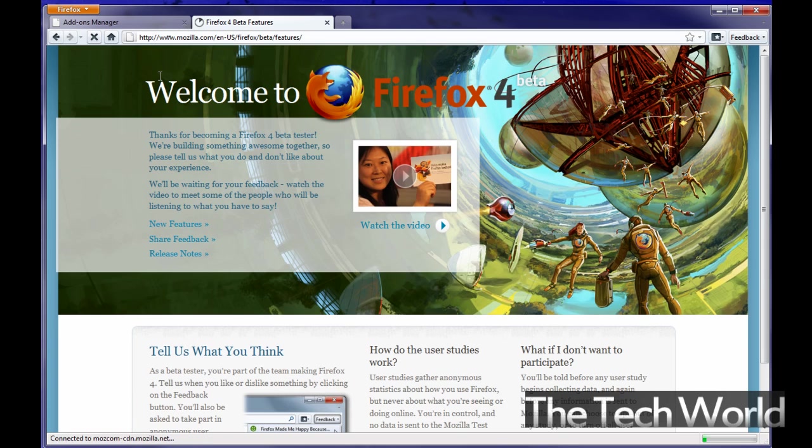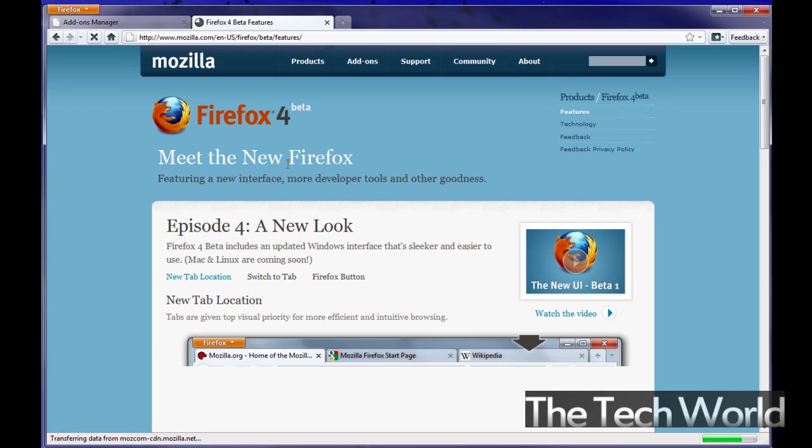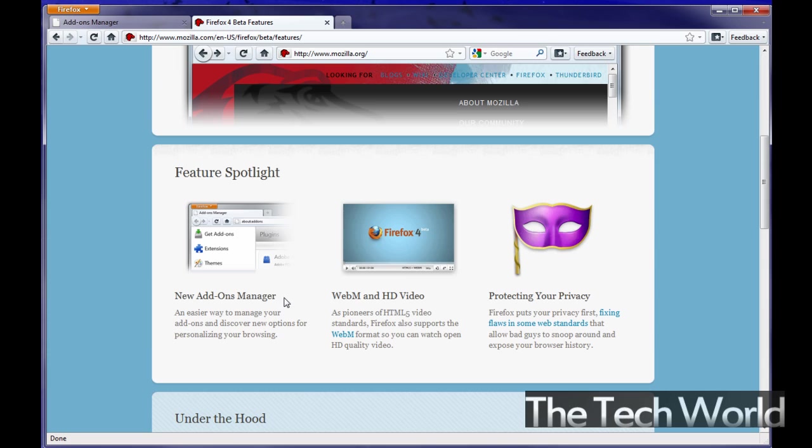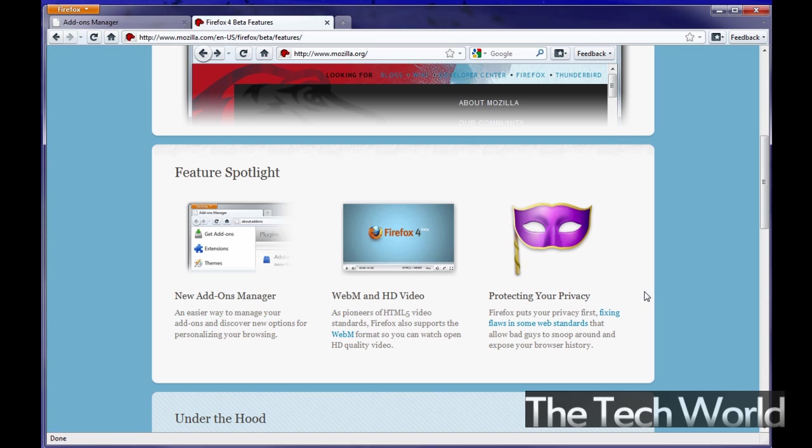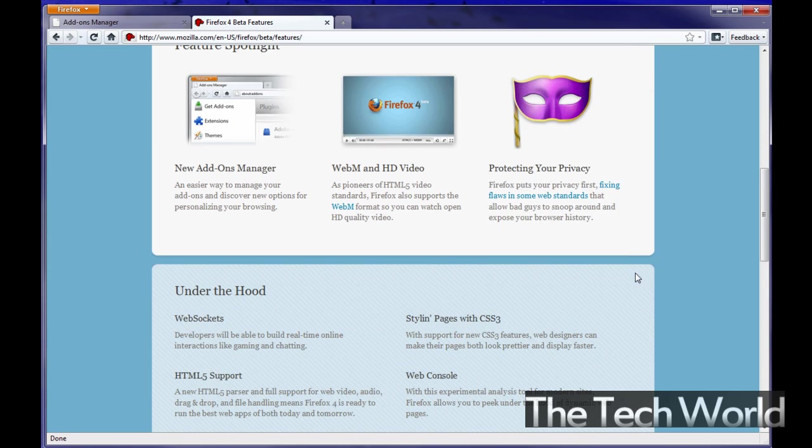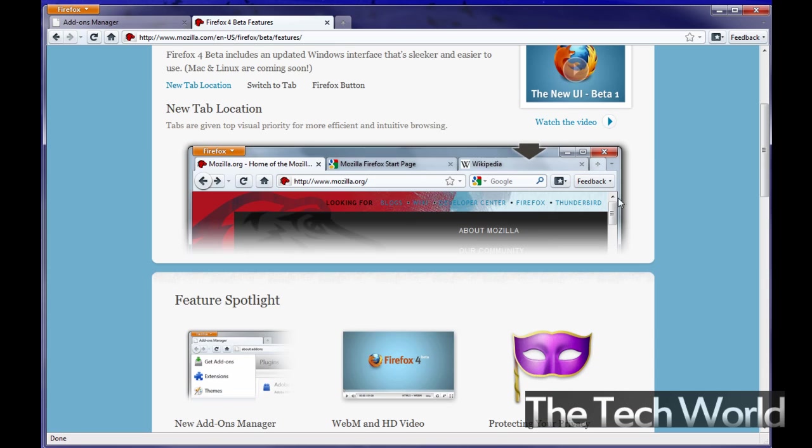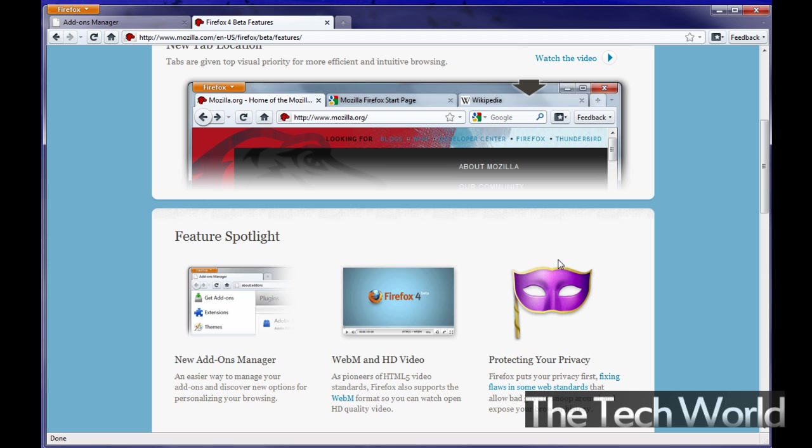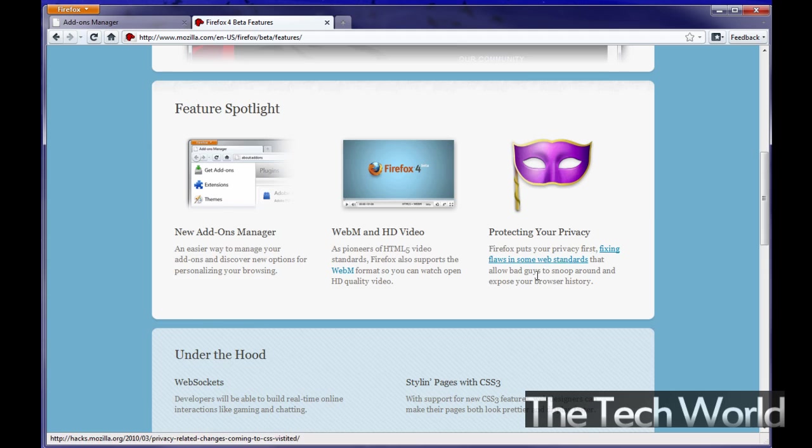I'm going to go into new features here just to show you what else they include here. Basically the feature spotlight they of course have pioneering HTML5 web standards and they also support a new WebM format so you can watch open HD quality video. They are aimed to protect your privacy basically they put privacy first fixing flaws in some of the web standards that allowed bad guys to snoop around and explore your browser history.